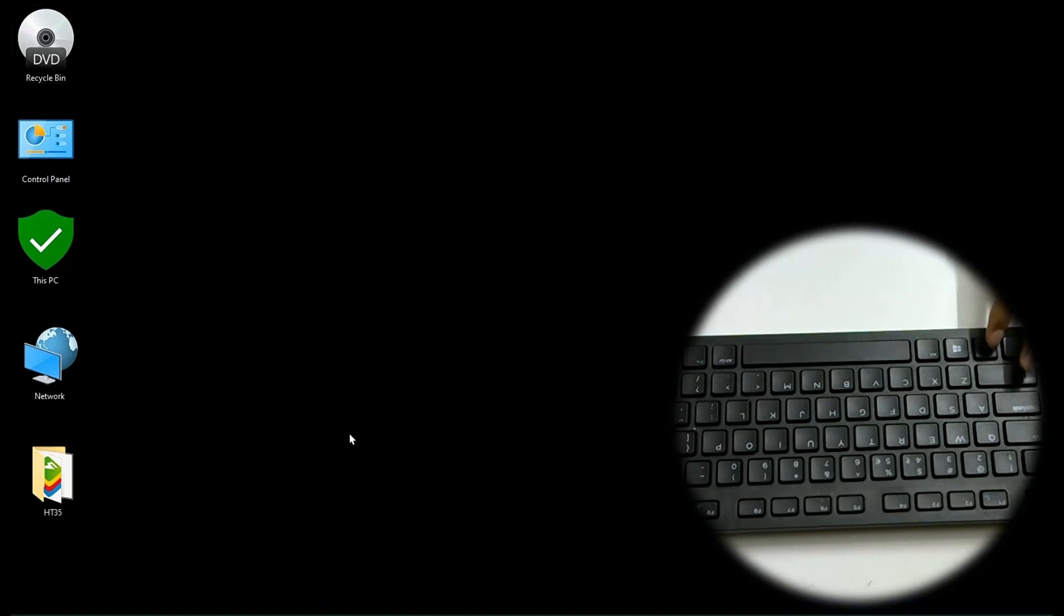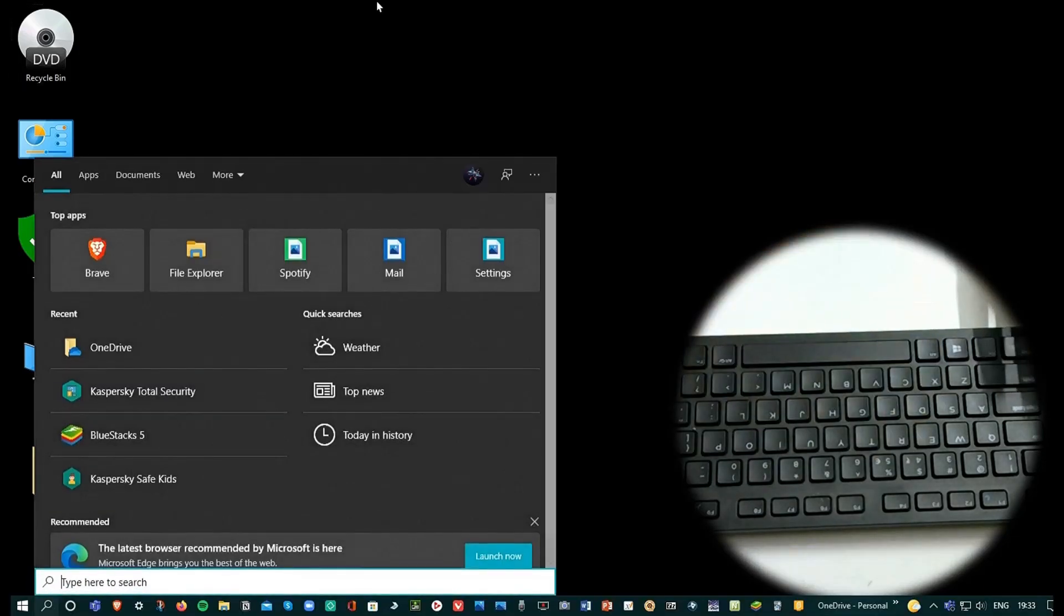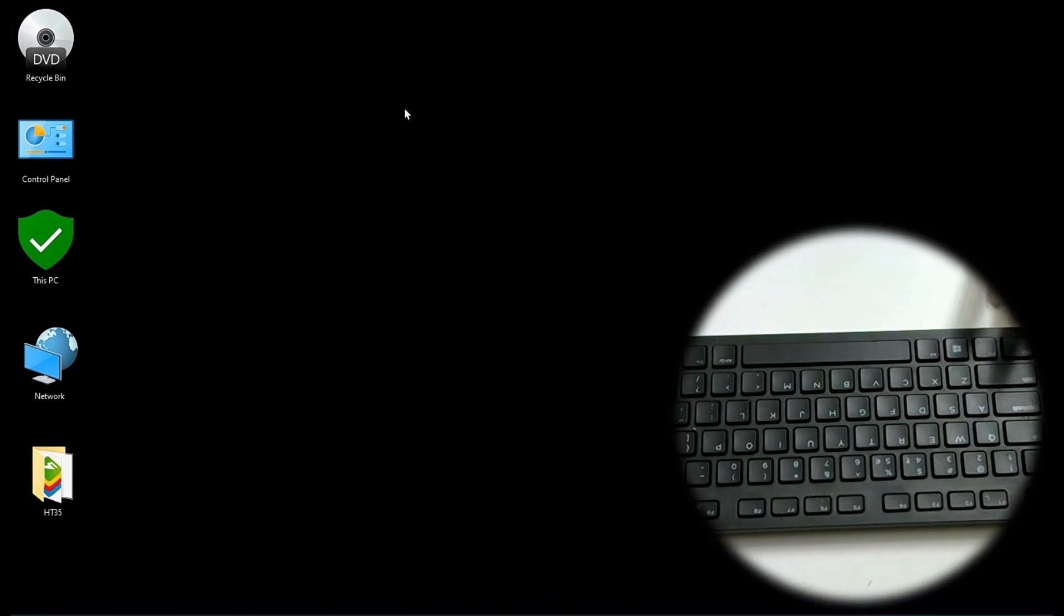The next one is Windows S. So Windows S basically opens the search bar. Self explanatory in the name, I mean in the shortcut.